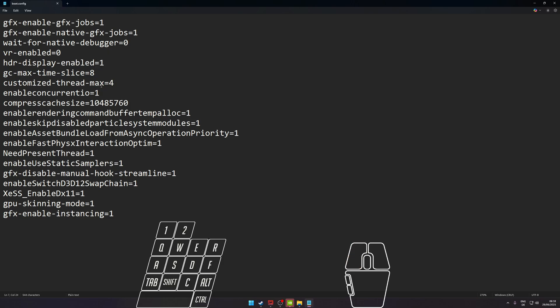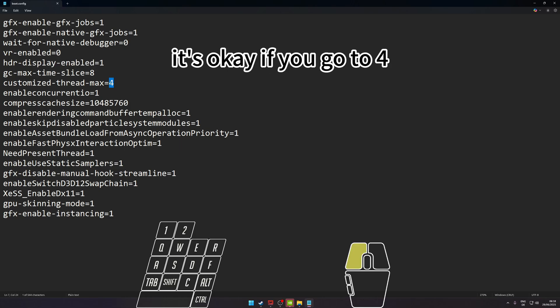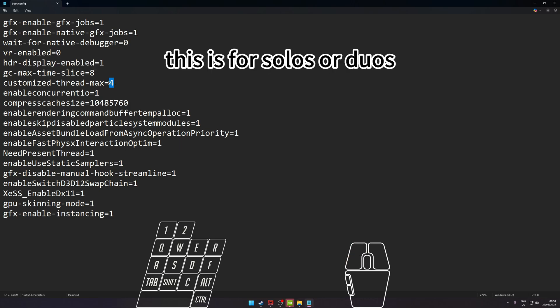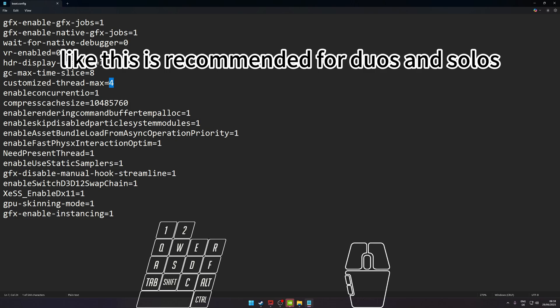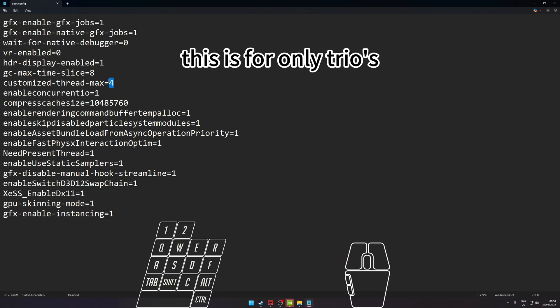Basically, four is the normal one - it's the default one. If you go to four, this is for solos and duos. This is recommended for duos and solos. If you go up to eight, this is for only trios. This is where you get the most.